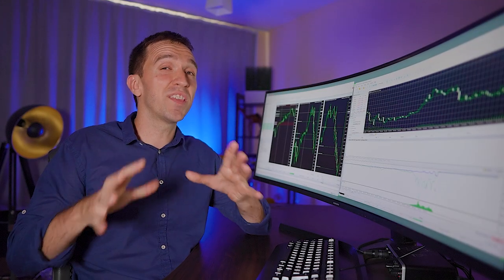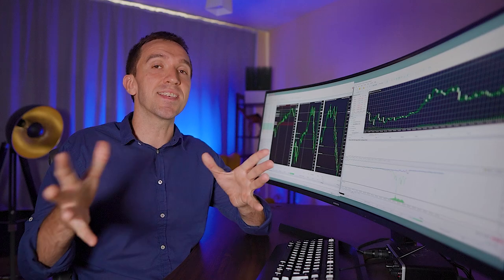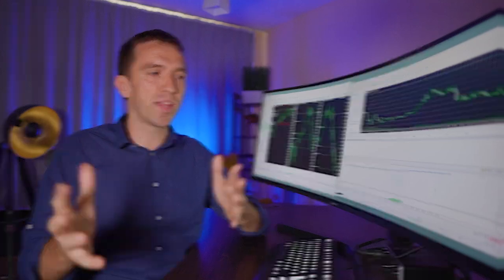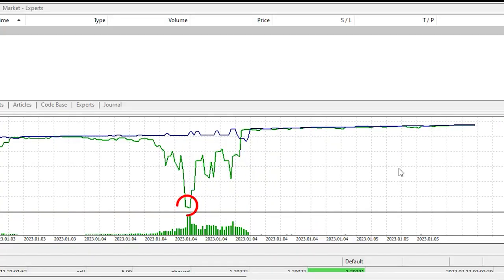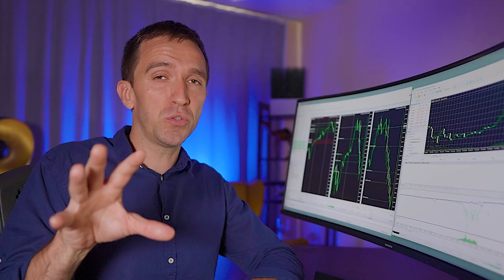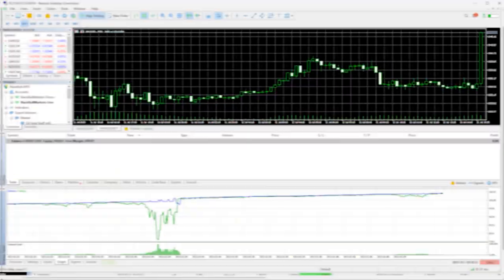And you can see that this drawdown was from the beginning of 2023 until the 5th of January. So for five days the EA succeeded to recover this loss. But now I don't want to make the video too long. I will leave it running and we will see the backtest.